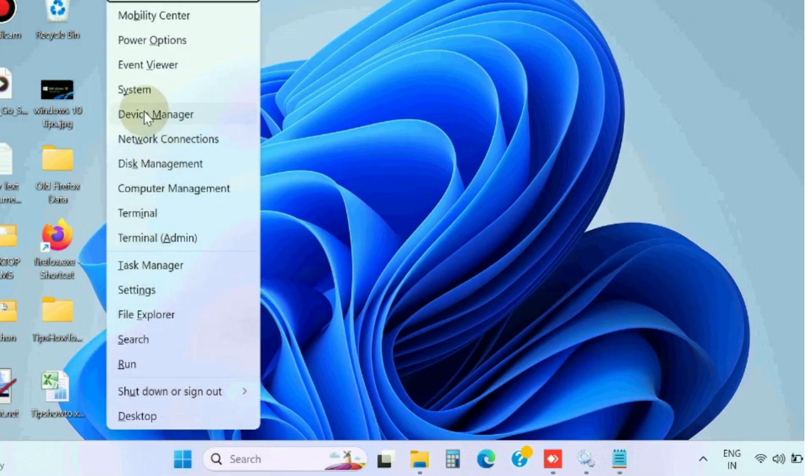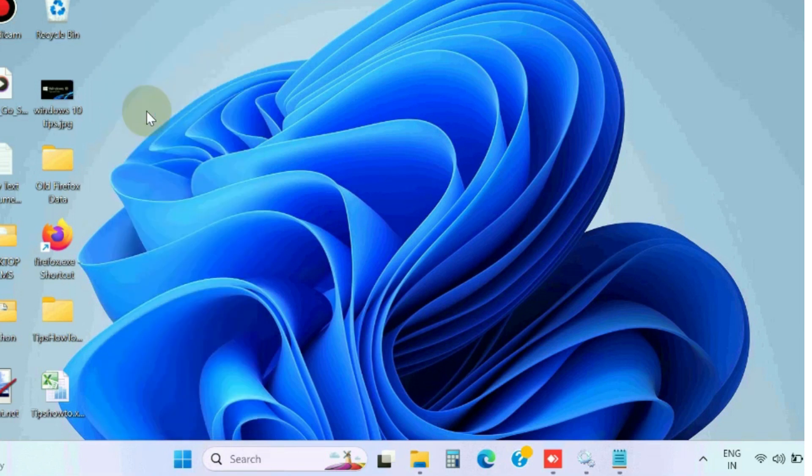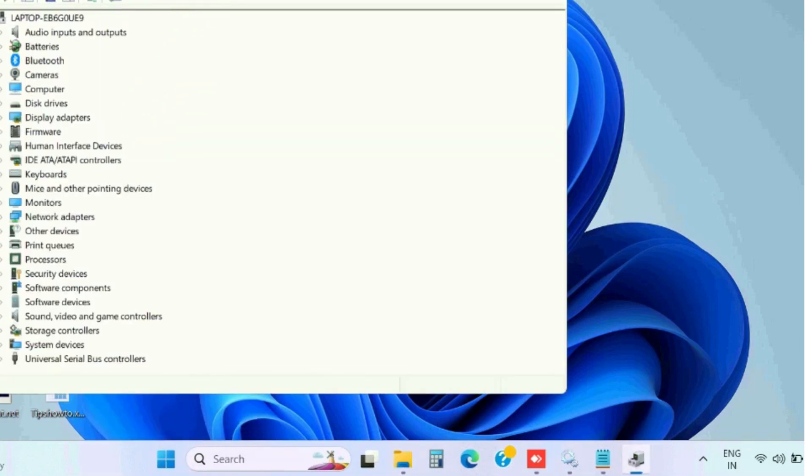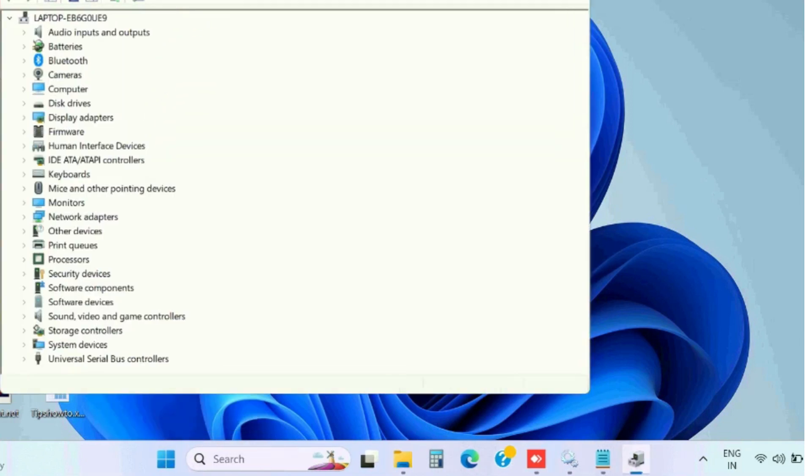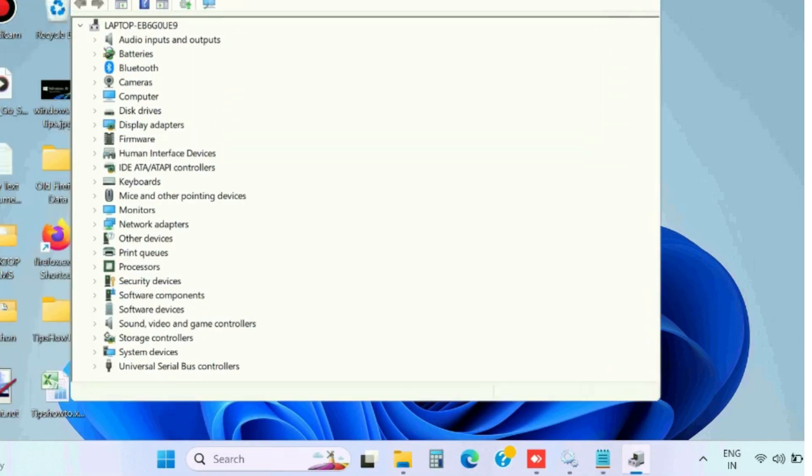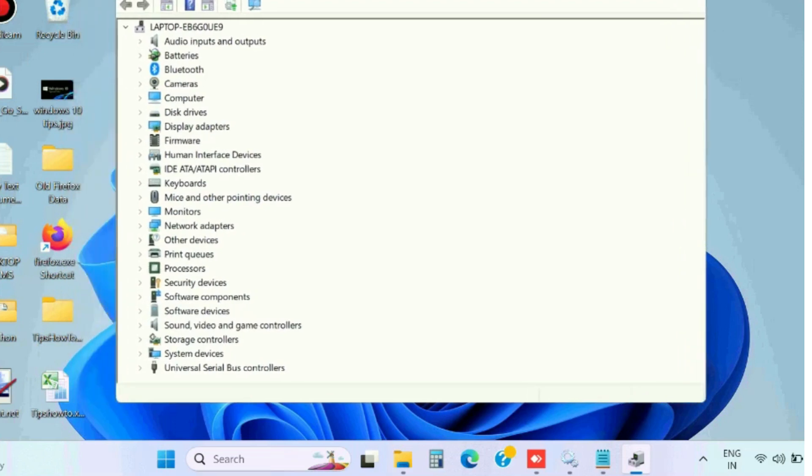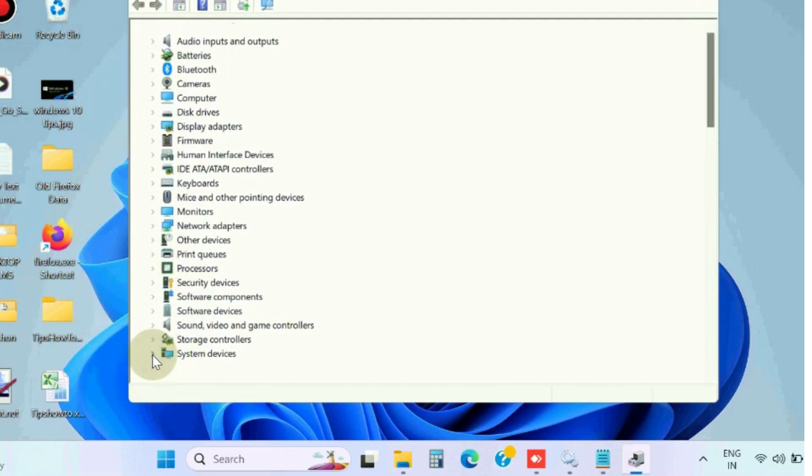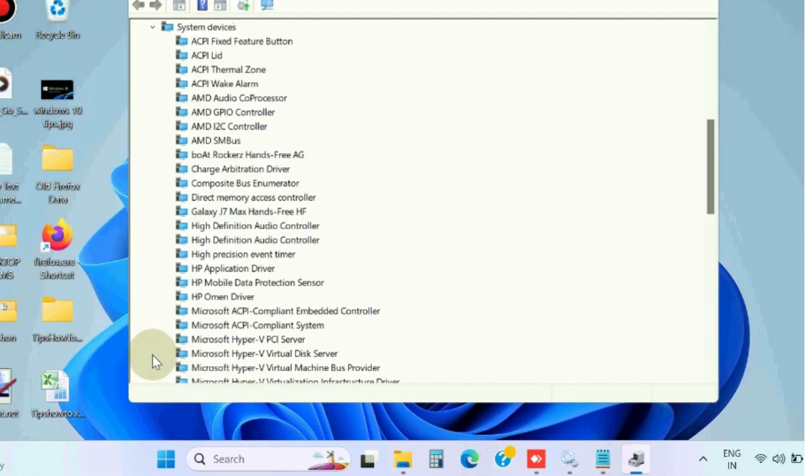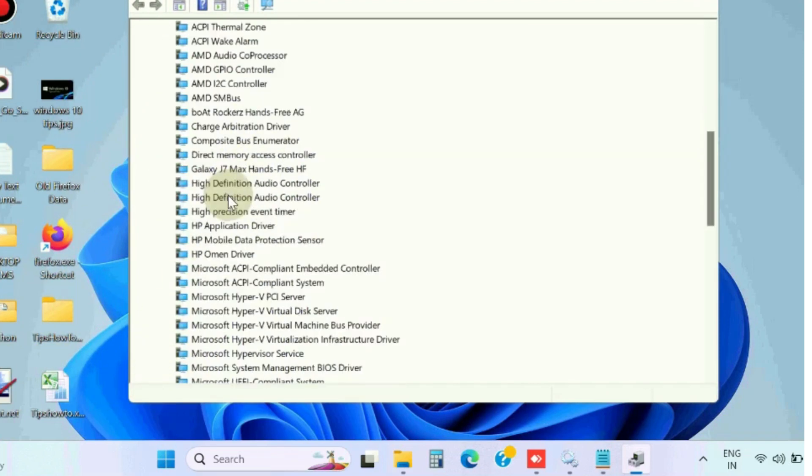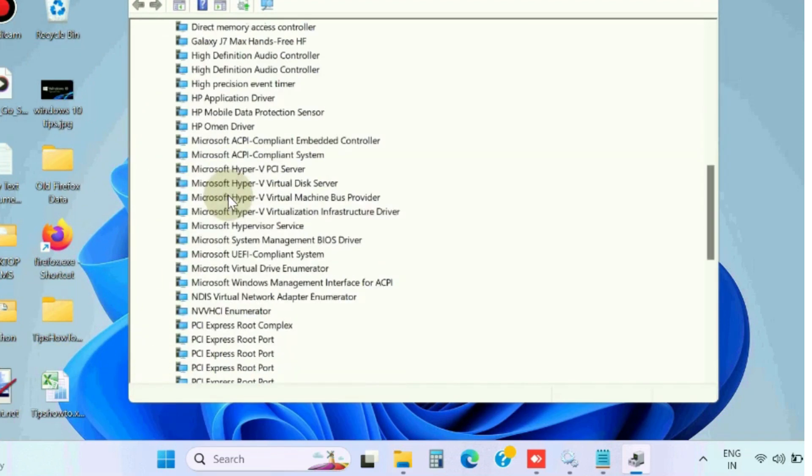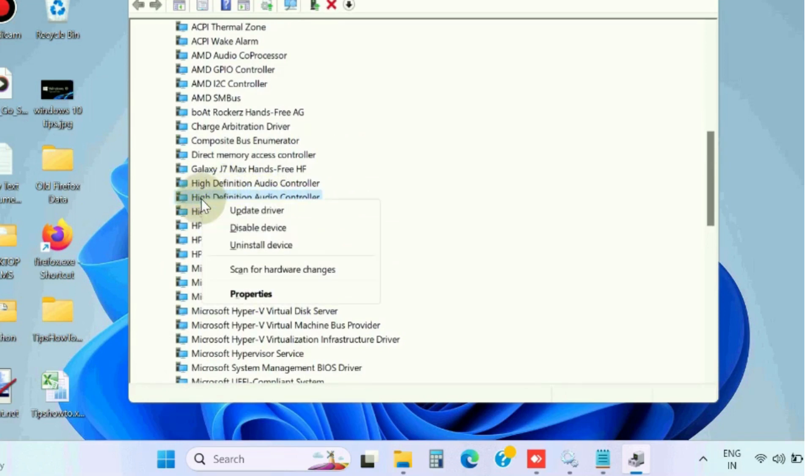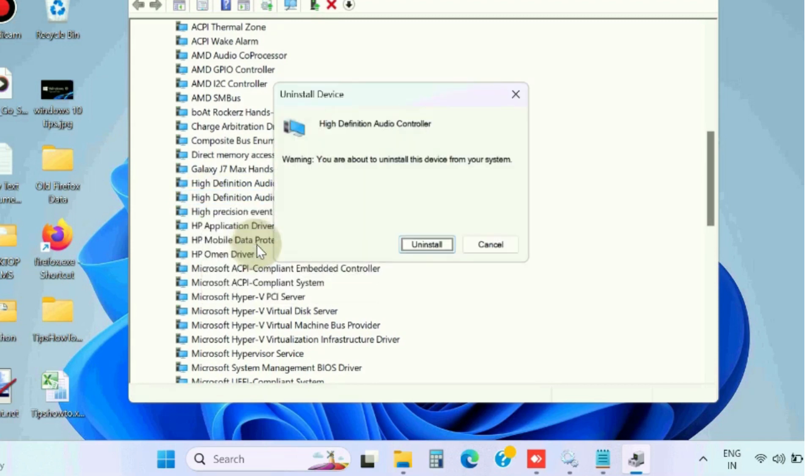Right-click on Start button, choose Device Manager. Here, go to the System Devices section, expand it, and look for High Definition Audio Controller. Select it, right-click on it, and choose uninstall device.